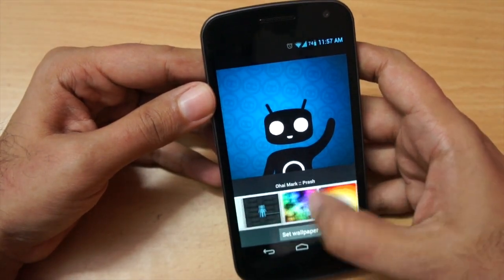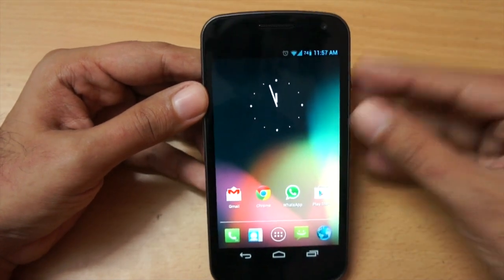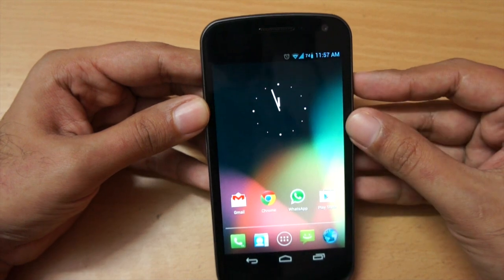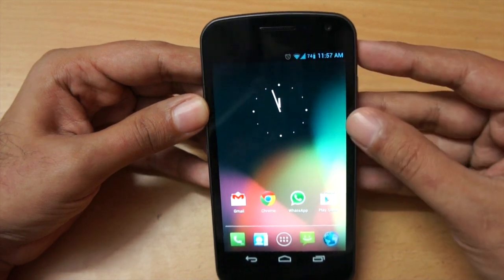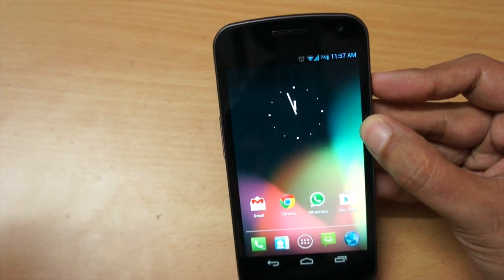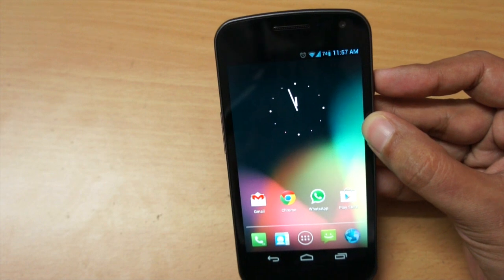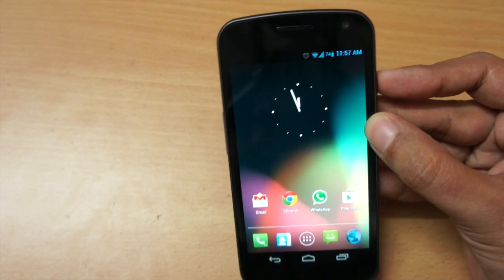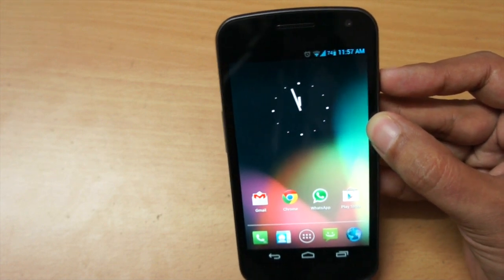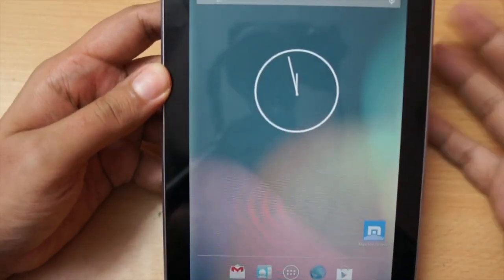We also get some nice CyanogenMod wallpapers. Overall I would say it's a great ROM - in the past 24 hours it's been pretty stable with no issues. I also installed it on my Nexus 7 tablet and there I felt the performance gains more noticeably.